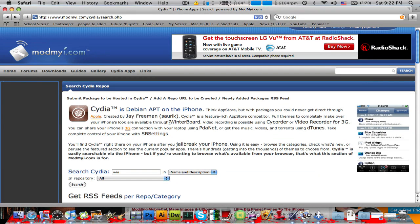Hey guys, it's Alex Osh 1234 here, and this is a cool video about how to search the Cydia store from your PC, laptop, or desktop computer. It's really easy and it's a pretty cool service that modmyeye.com is offering, and it allows you to do some really cool things that will help you in the future. That will be in the description so you can check it out, and I'm just going to show you a little about it.